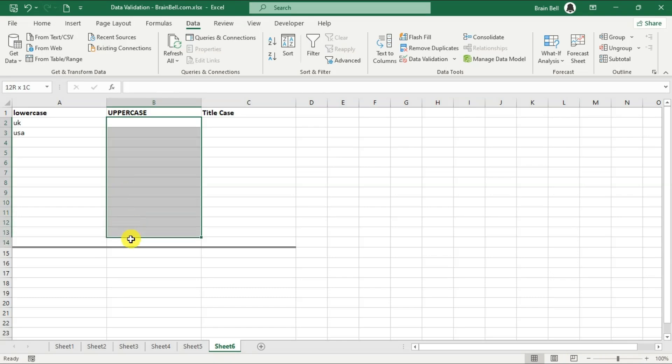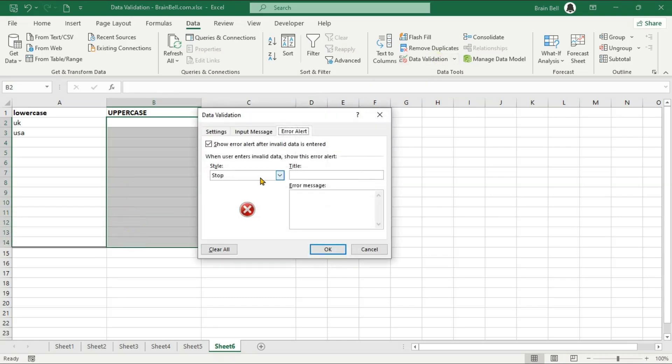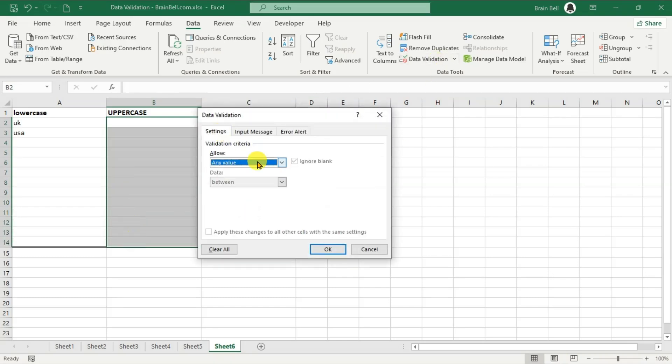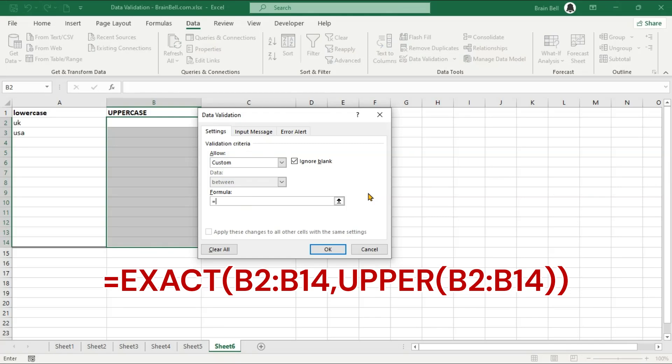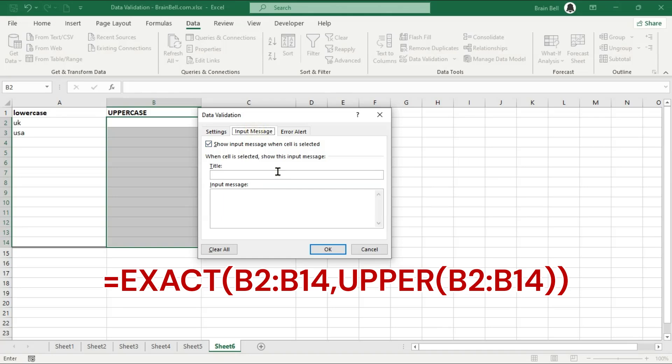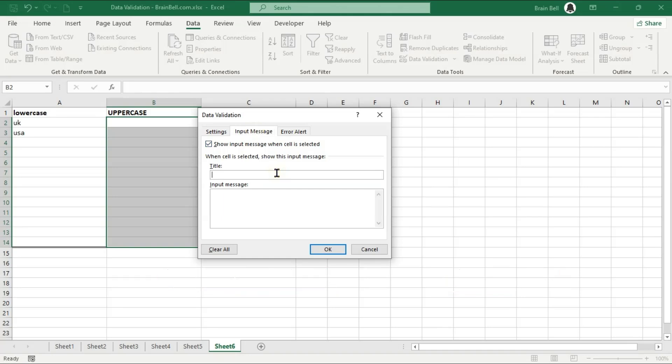Next, let's set up the data validation for the uppercase column. Select the range B2 to B14. Again, go to the Data tab and click on Data Validation. Set the Allow field to Custom and enter the formula shown on the screen. This formula ensures that the text in each cell is exactly the same as the uppercase version of the text.